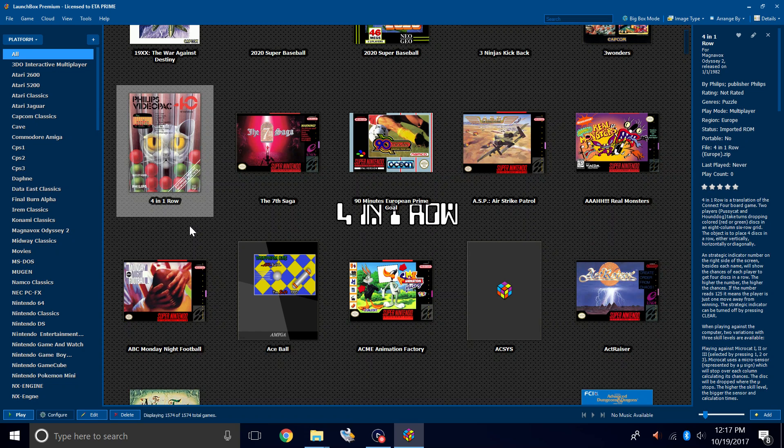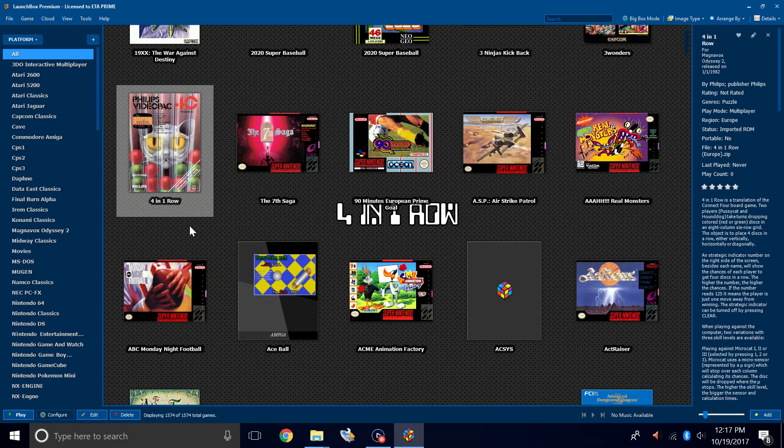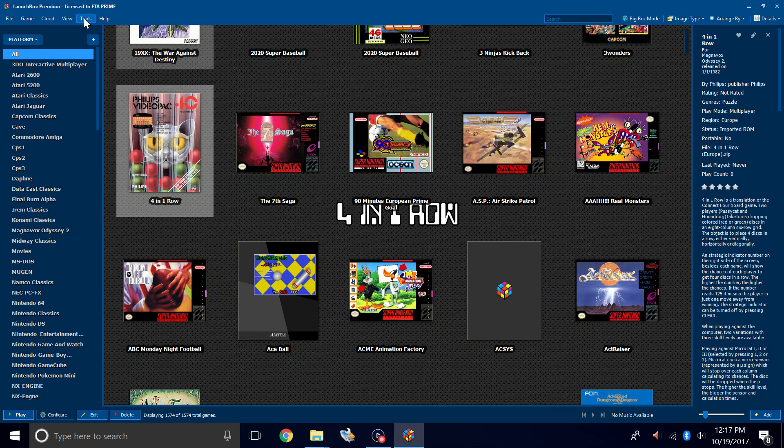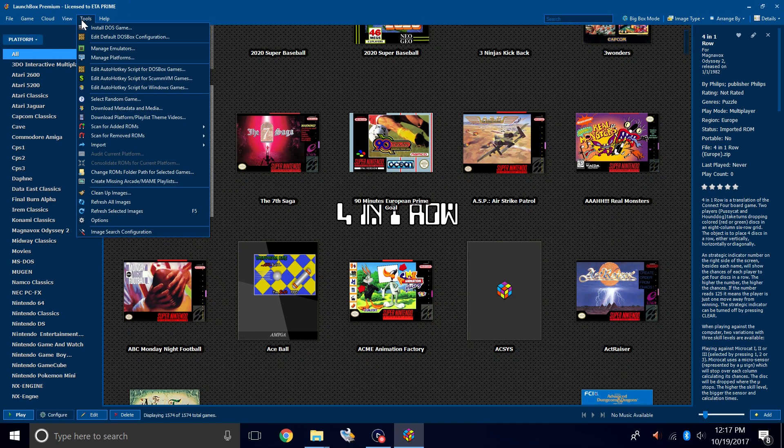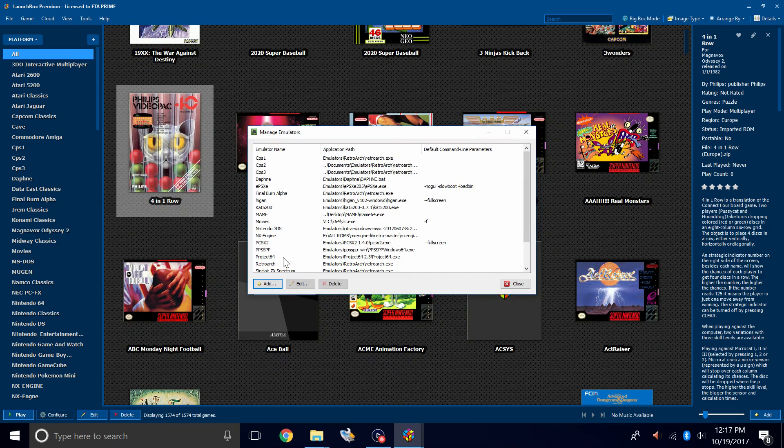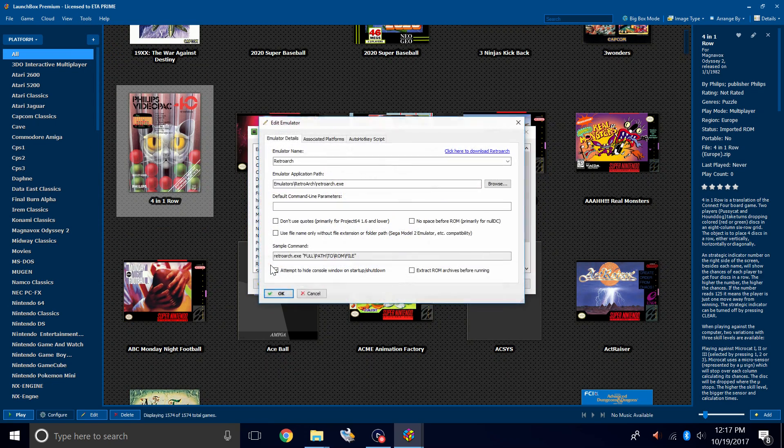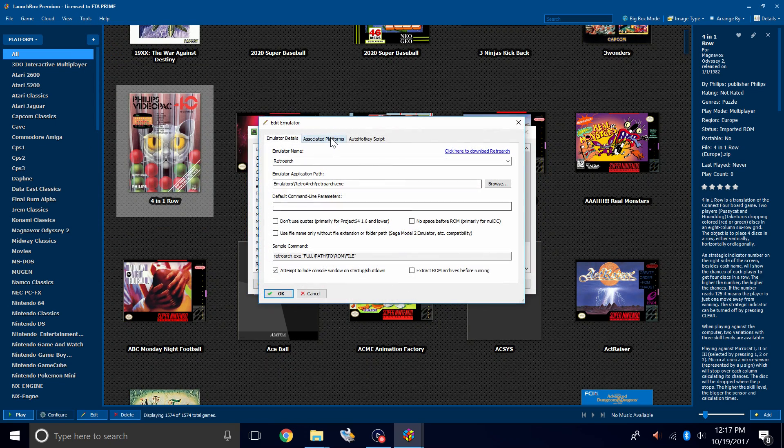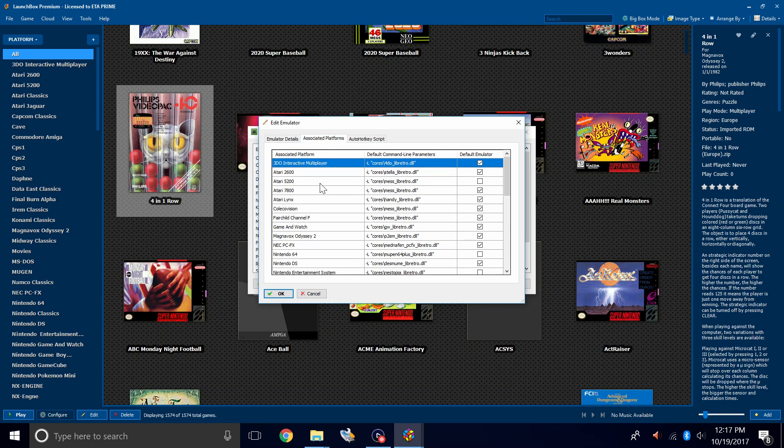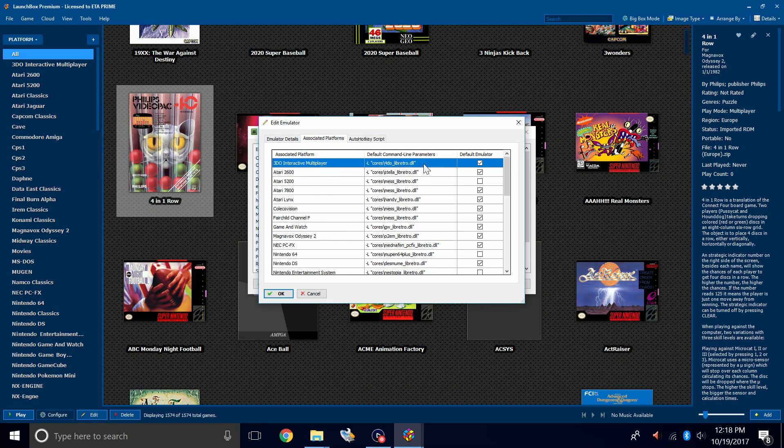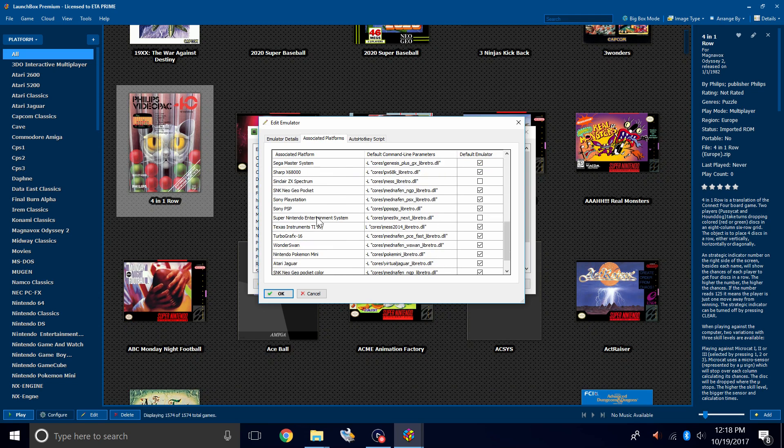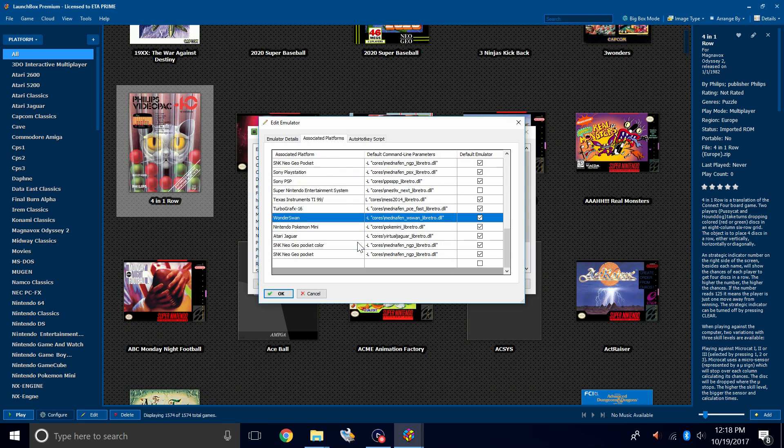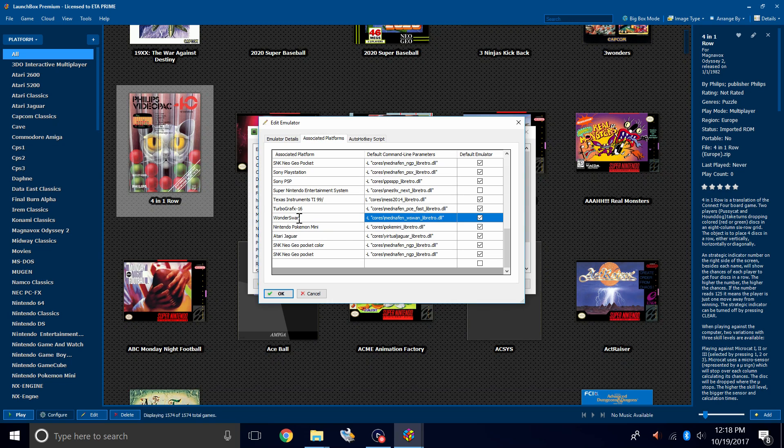LaunchBox already has a preset for Wonderswan. We're going to have to add a preset for Wonderswan Color. We're going to go to Tools, Manage Emulators, find RetroArch, double click, Associated Platforms. From here, we're going to find the Wonderswan associated platform and default command line parameter. So all I'm going to do is scroll to the bottom. I'm going to copy the Wonderswan.